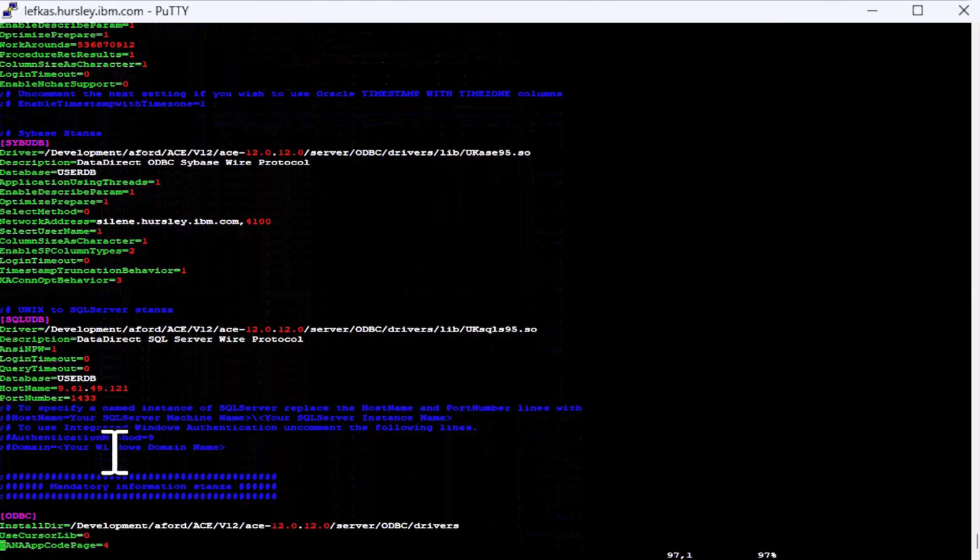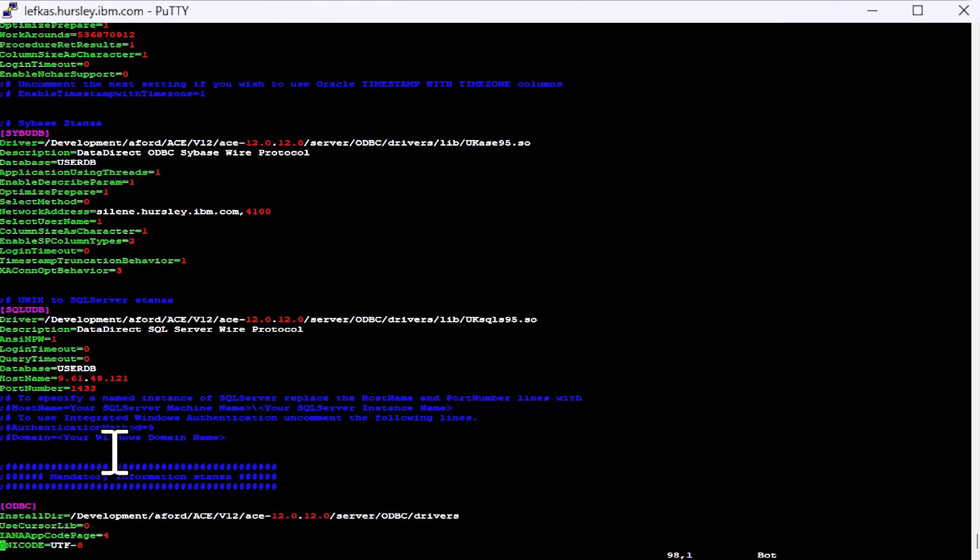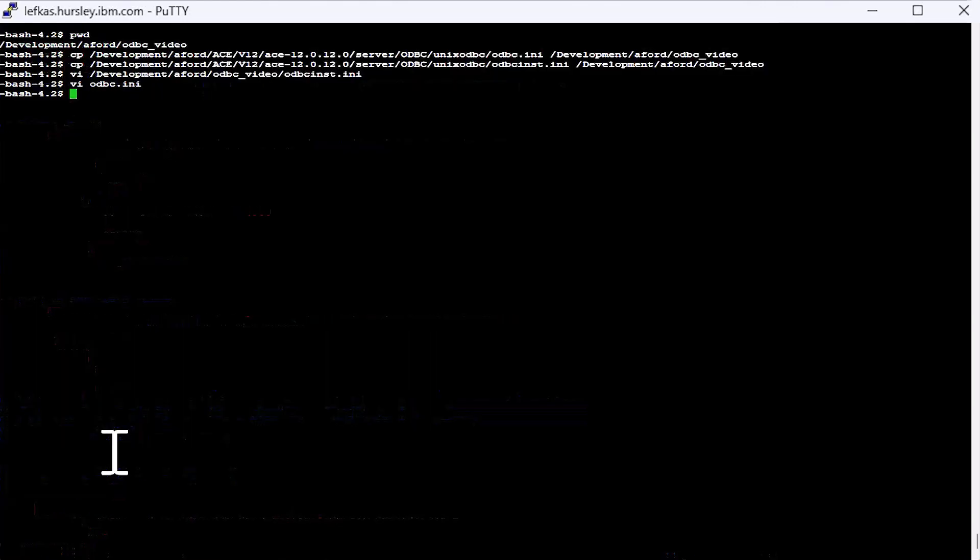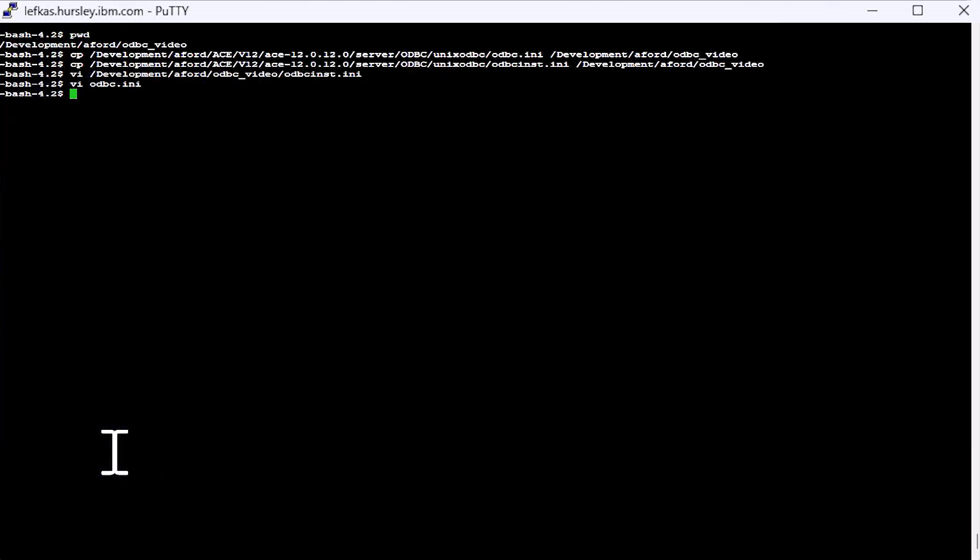So this is our ODBC ini file now where all the angle brackets have been replaced. And we should now be able to use this to make our connections from ACE to our databases. So ACE needs to know where to find your ODBC INI file and your ODBC sys.ini file and we do this with a couple of environment variables, which must be set before you start your server.